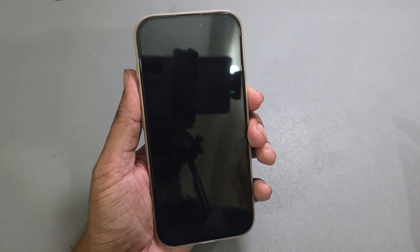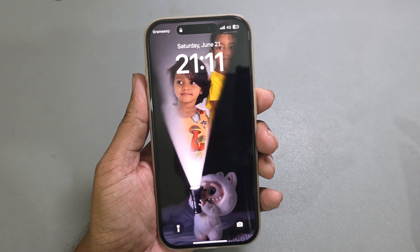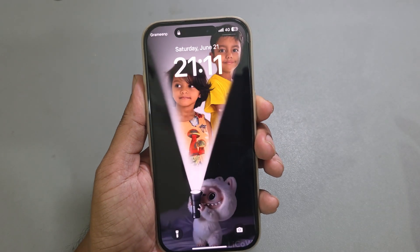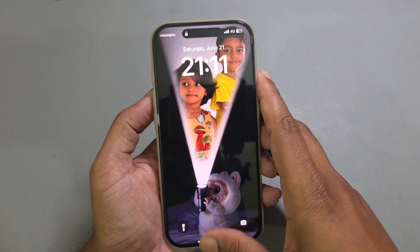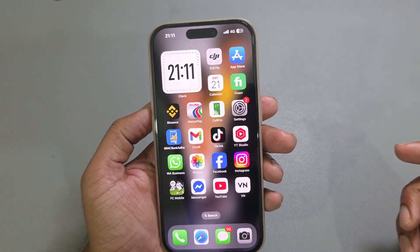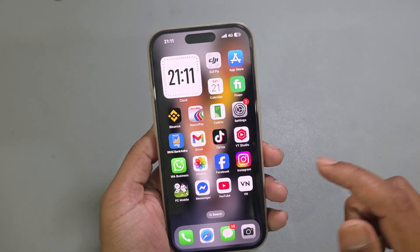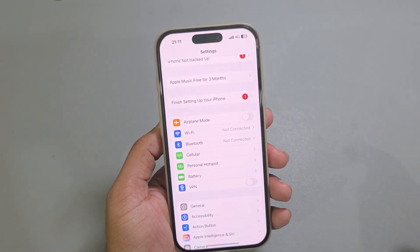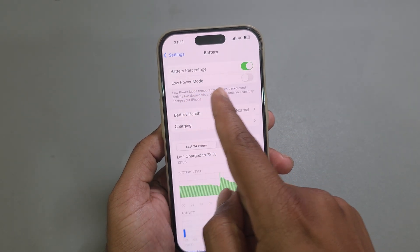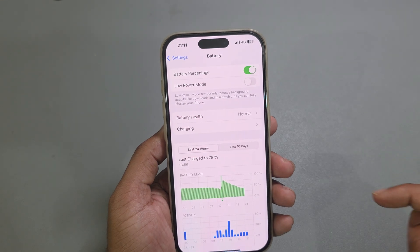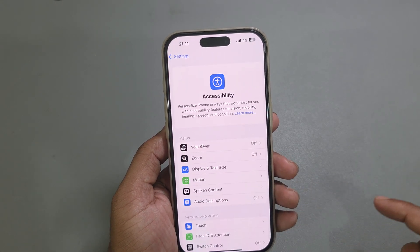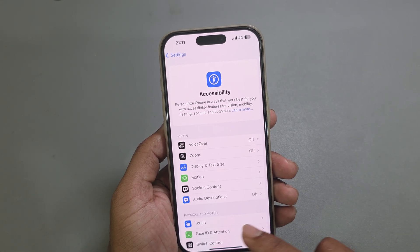How to create this viral Labubu live wallpaper for iPhone. First, go to your Settings and make sure you are not in low power battery mode.